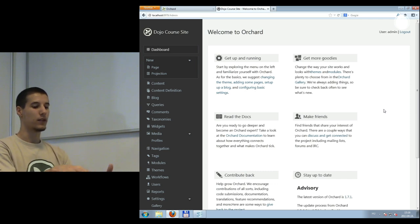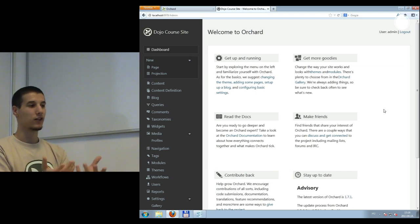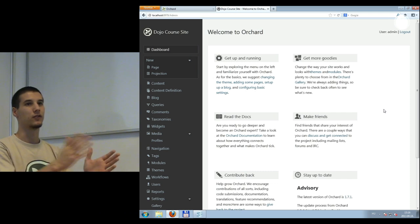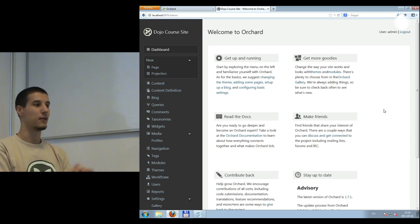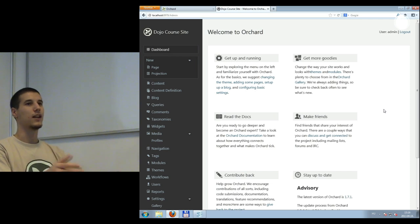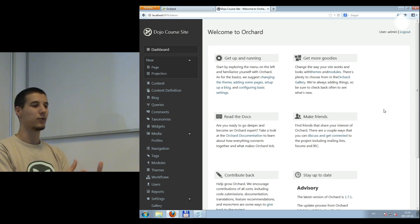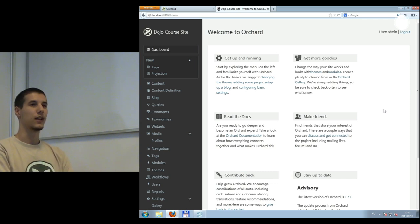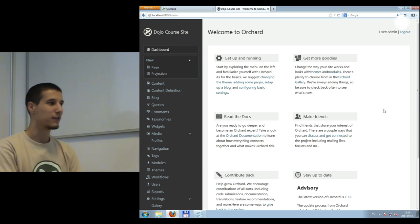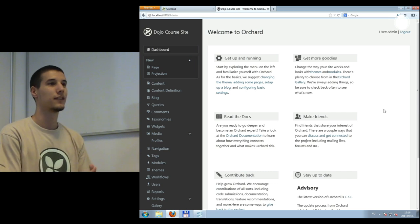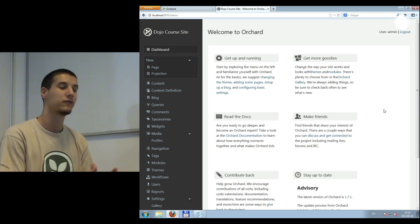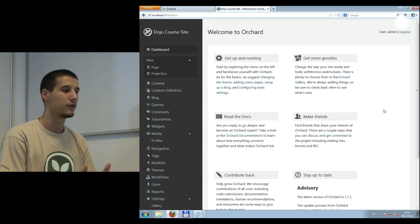In the development part, everything in Orchard is about extensibility and reusability. If you have a piece of code — or a content part — that stores a specific set of features, you can reuse it for different content types. If you or someone else has done something useful, you can reuse it anytime. That's what's great about Orchard.